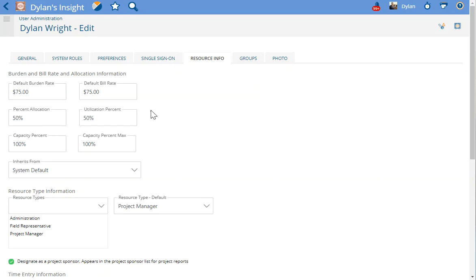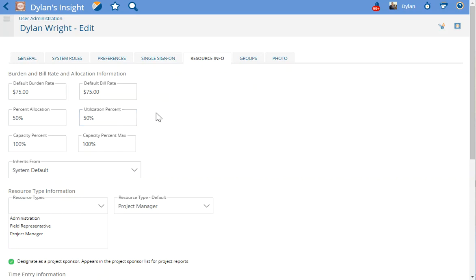This video is going to talk about utilization percent when looking at the user profile underneath resource info. Utilization percent is actually target utilization as seen on the resource allocation reports in Project Insight. This value indicates what percent of the user's work schedule can possibly be assigned to work.